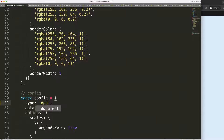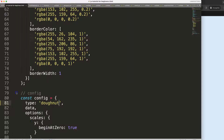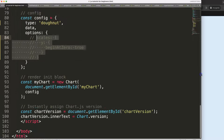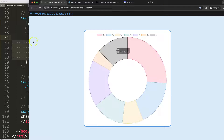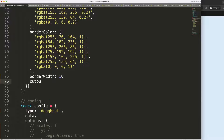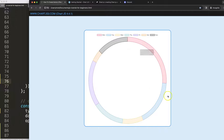Let's start to convert this into a donut chart. We change 'bar' to 'doughnut', save, refresh — there we are. Now let's narrow it down by setting the cutout to 90%, which makes it more narrow.